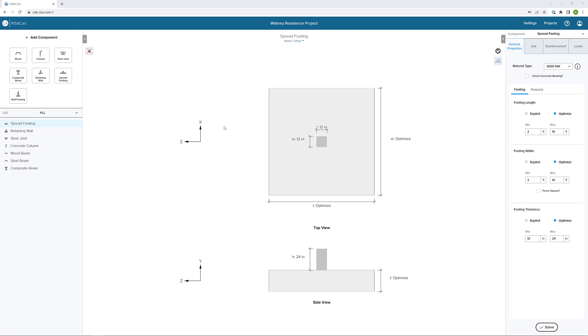ResaCalc is a web-based application for individual component design, which provides engineers with an easy-to-use interface that allows for full control over inputs such as geometry and loading, in addition to graphical and numerical results, including robust detailed reports. In this video, we'll take a look at the spread footing design functionality in ResaCalc.